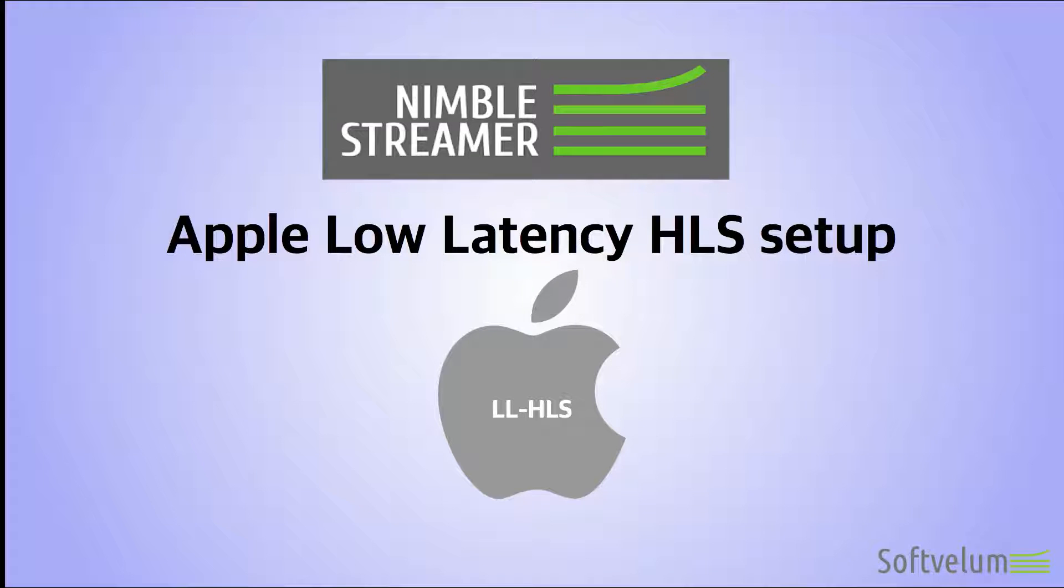In this tutorial we'll show the setup process of Apple Low Latency HLS output stream in Nimble Streamer and we'll check the playback.